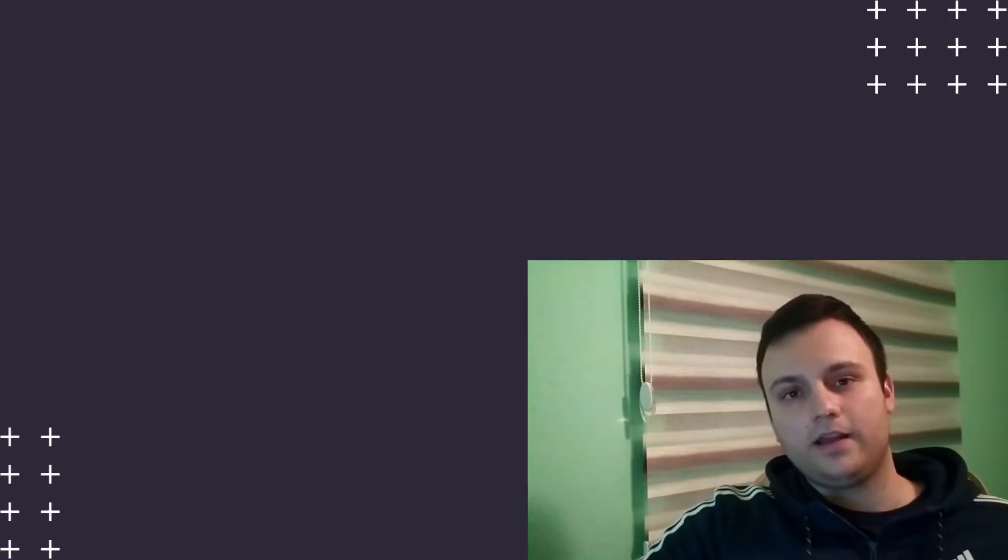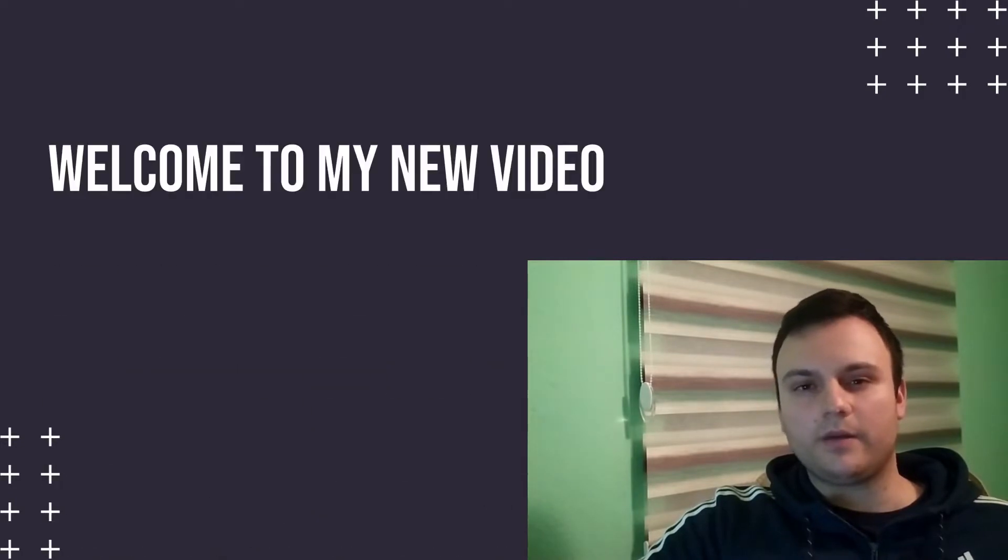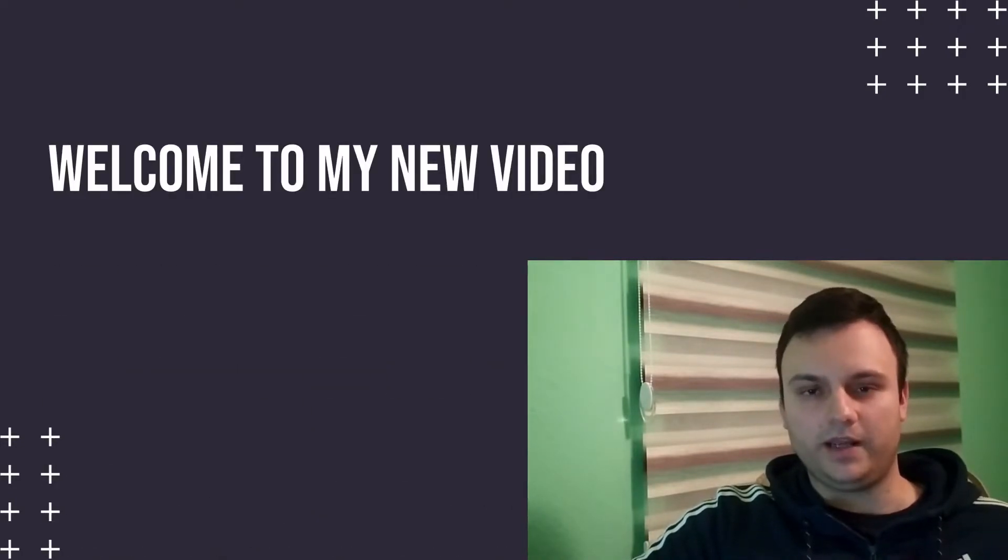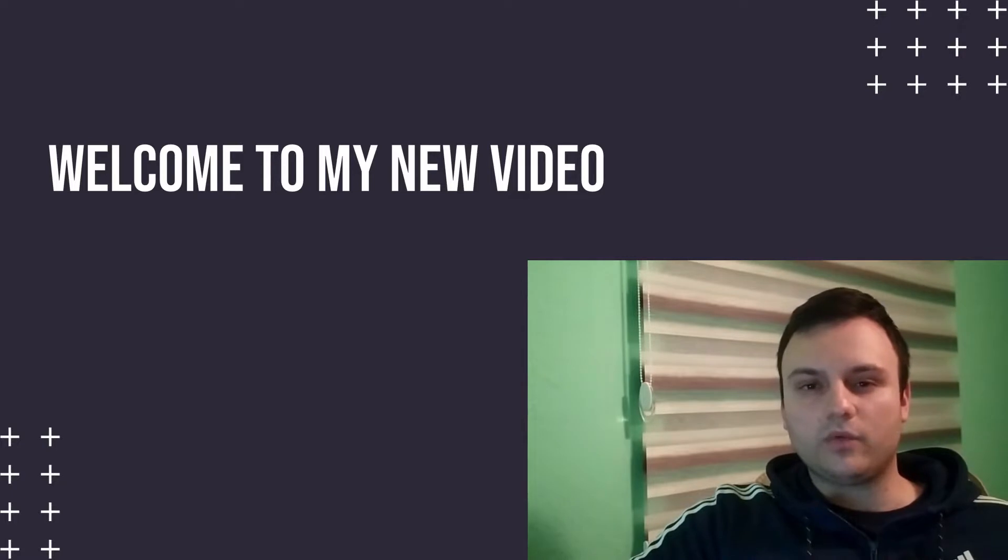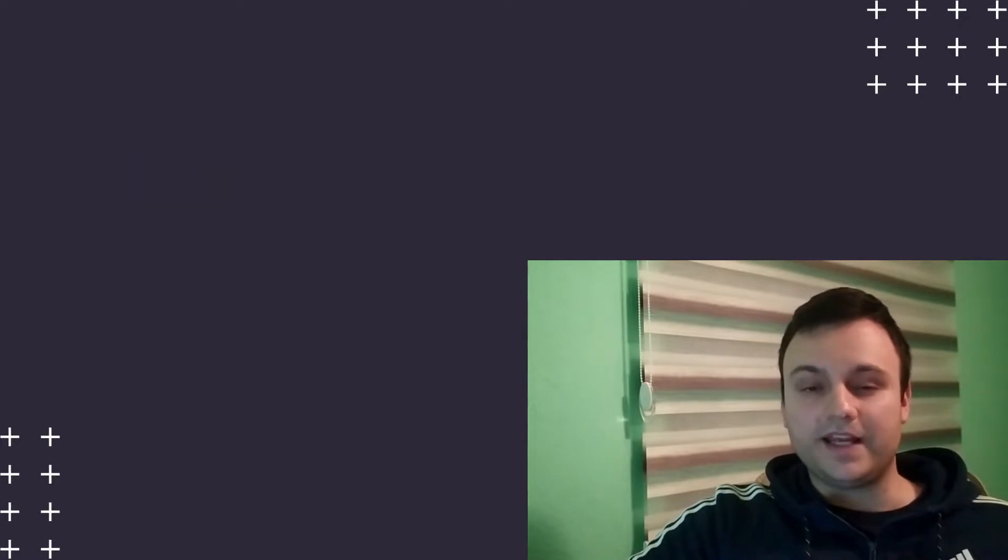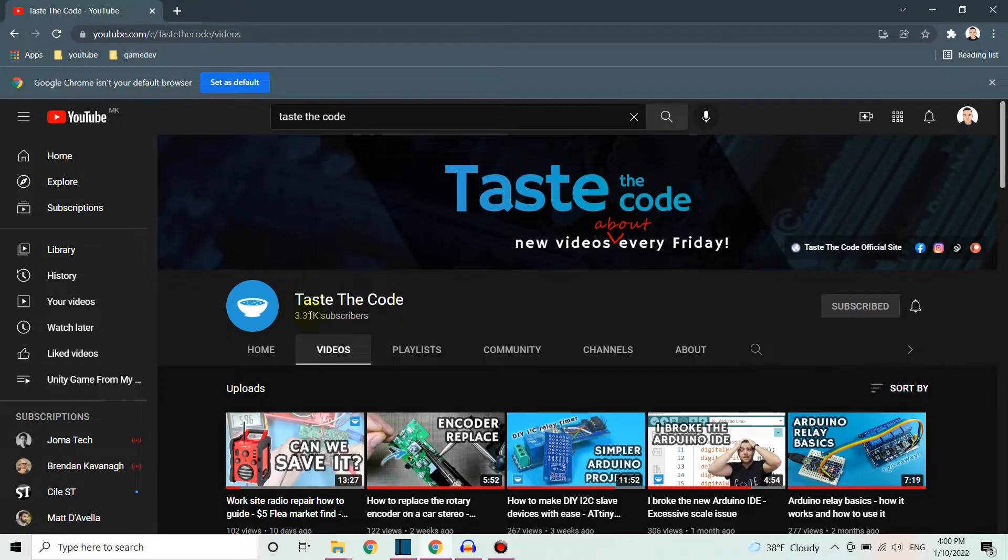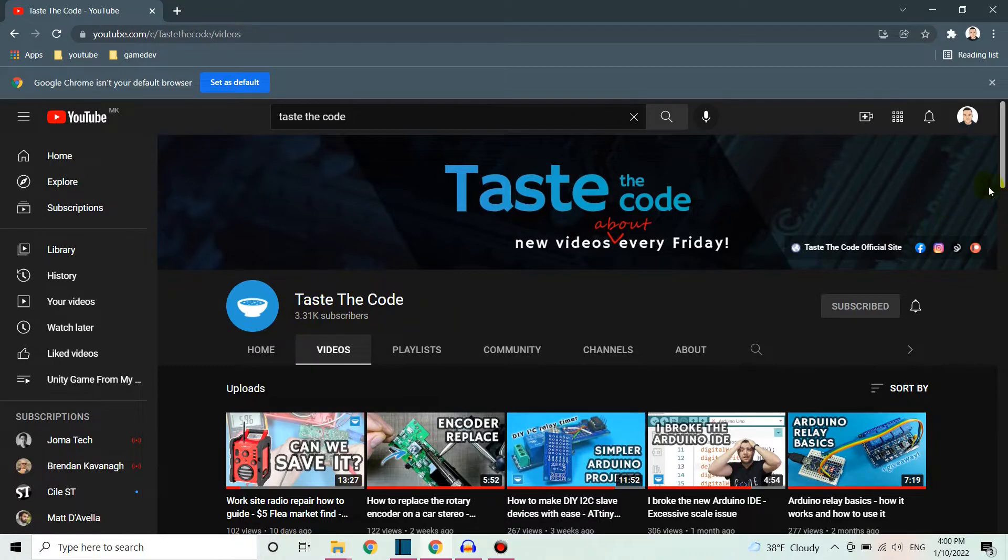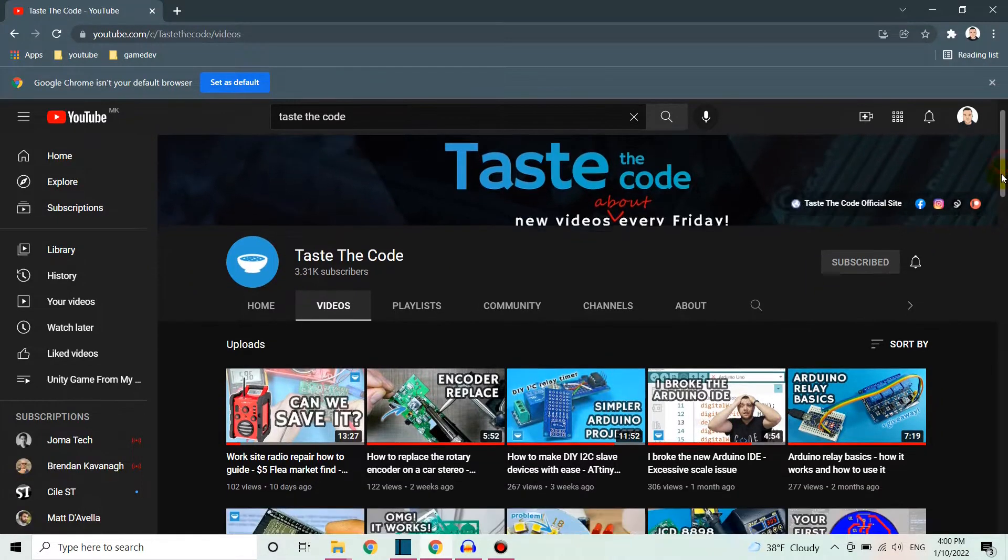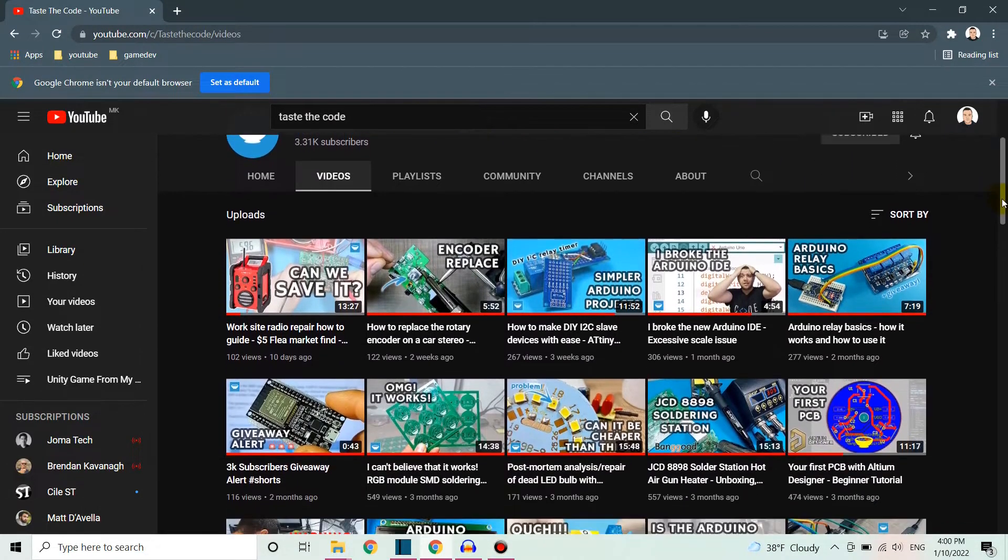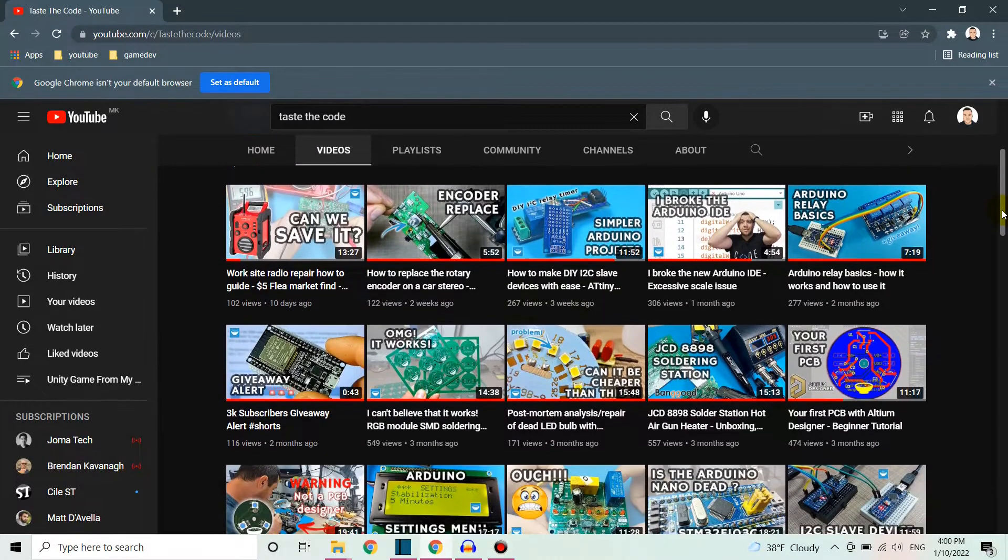Hi everyone, in this video we are going to be doing something really interesting. We're going to be working with the ESP32 development board. Before I start, I want to say thanks to Bill from Taste the Code. He gave me the board, so subscribe to his channel. He does a lot of interesting things like repairs and other electronics and programming.